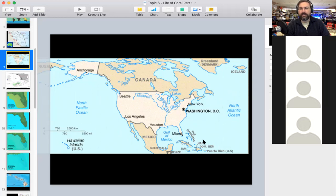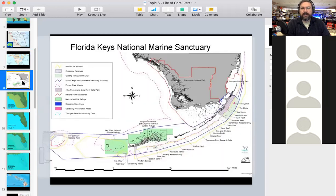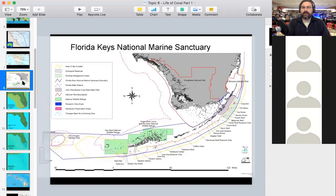The water that comes up through the Caribbean is low-nutrient warm water that has traveled across the Atlantic along the equator. Off the east coast of the United States there's the Florida Keys National Marine Sanctuary. This is the southern tip of mainland Florida.